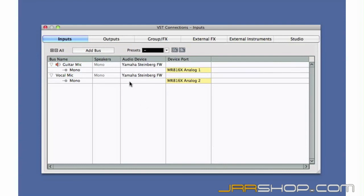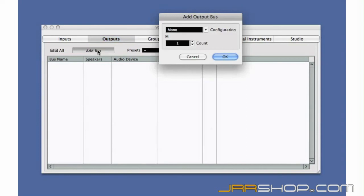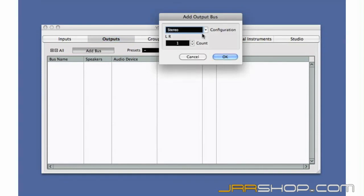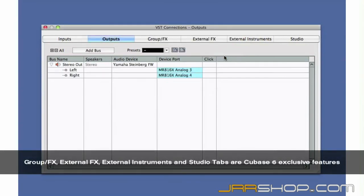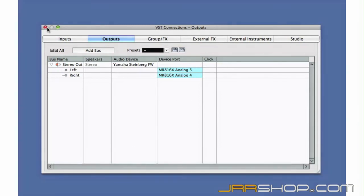You can also define a default input to be used any time you create a new audio track. Now let's configure the output bus. We'll look at how to connect external FX and instruments and the Studio tab in later chapters. We should be fully connected. Let's move on to chapter 3 and start recording.